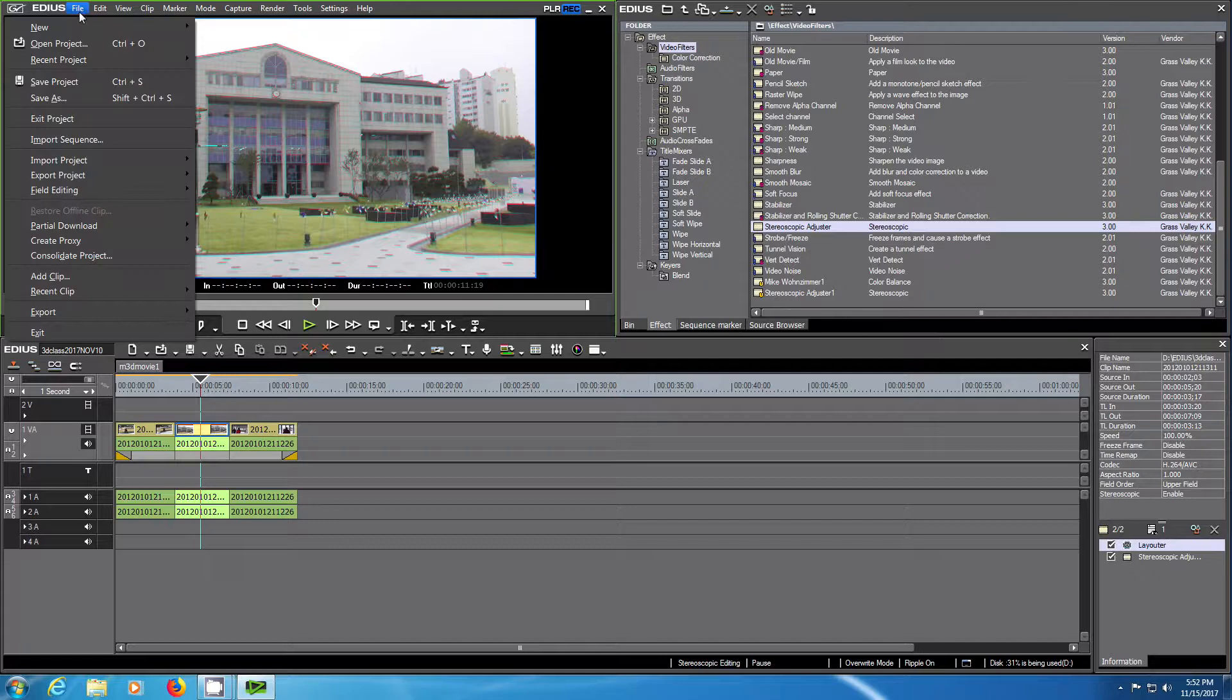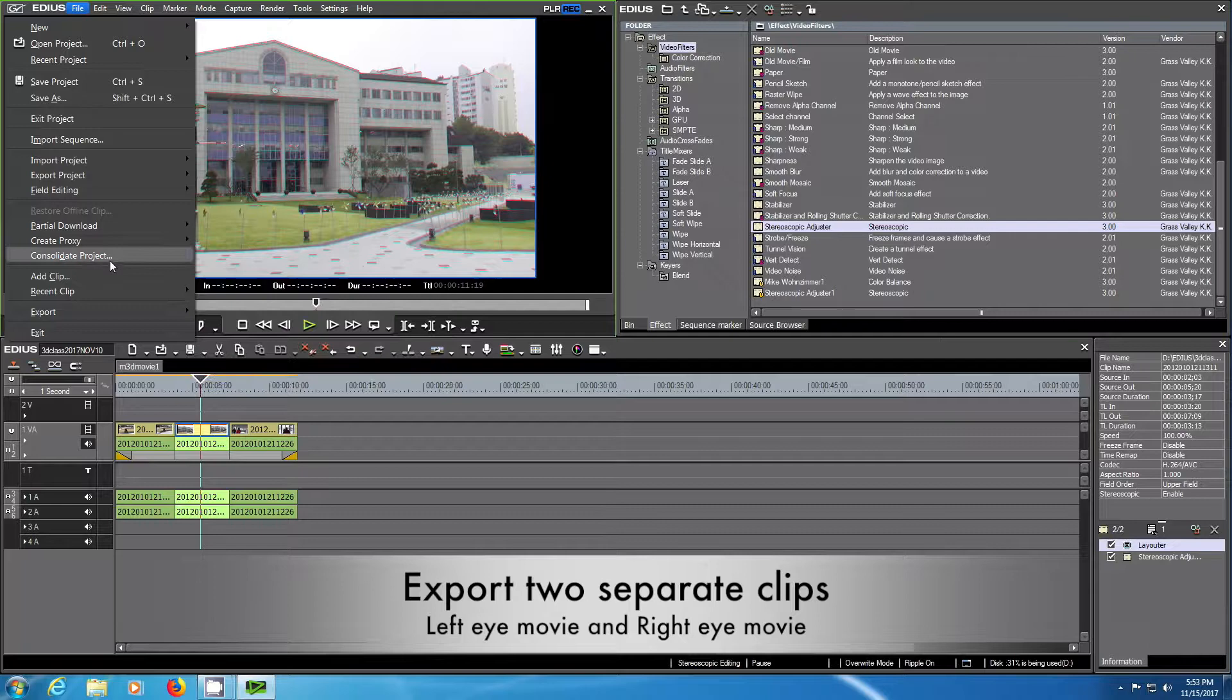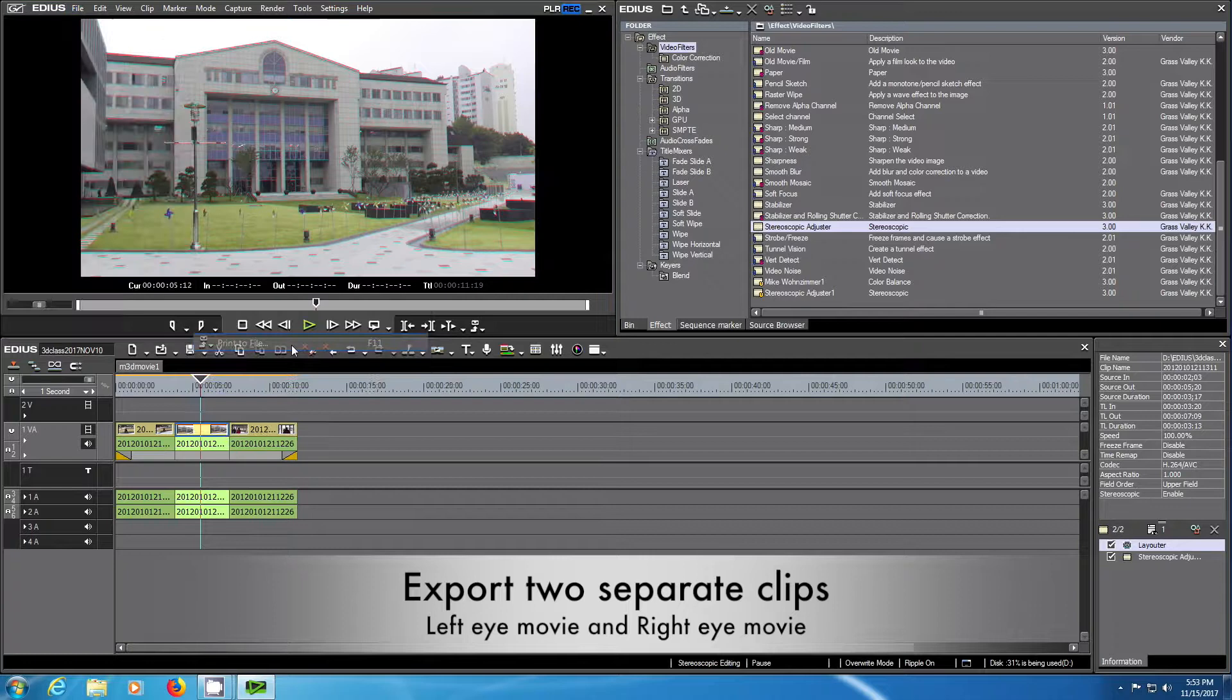The next thing we're going to show is how to export two separate clips. We want one left eye movie and one right eye movie. So we go again in File, Export, Print to File.